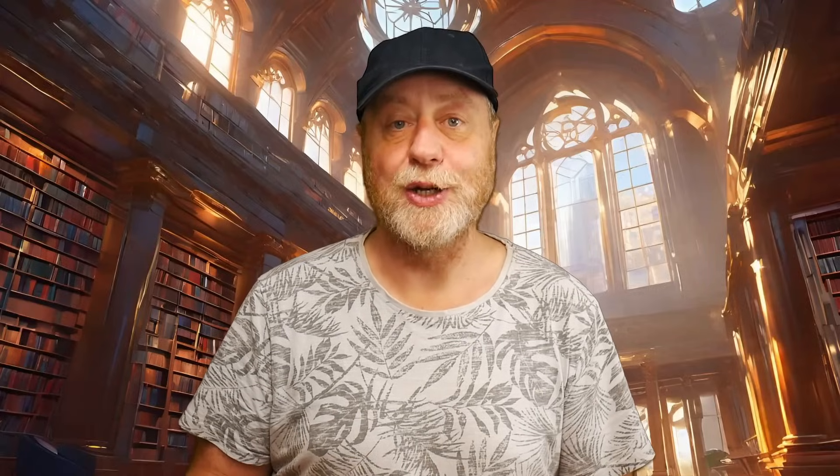There's a new version of Bard that has come out and this new version has a trick up its sleeve. Let's go straight over to the Bard website and let's take a look.